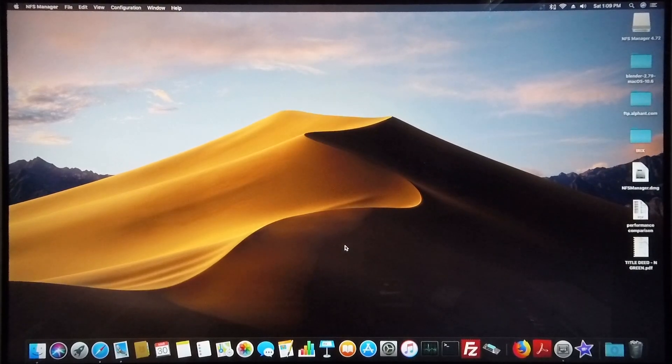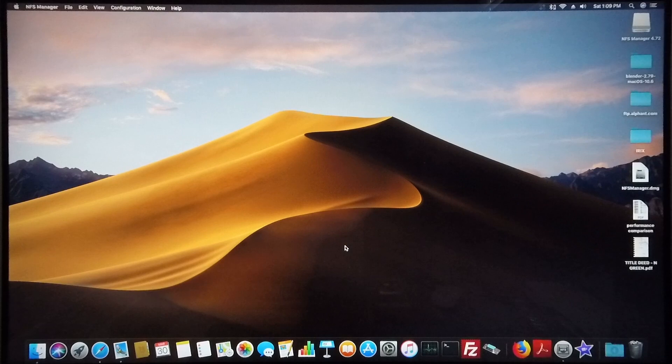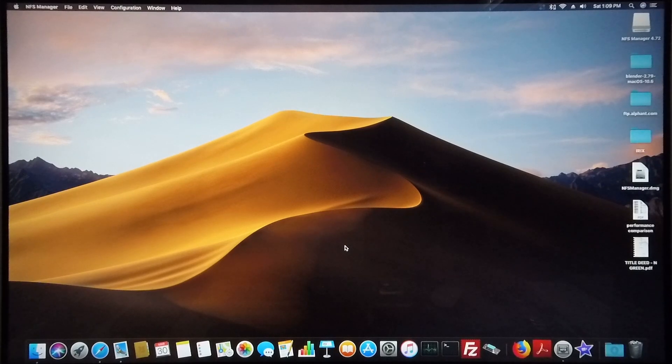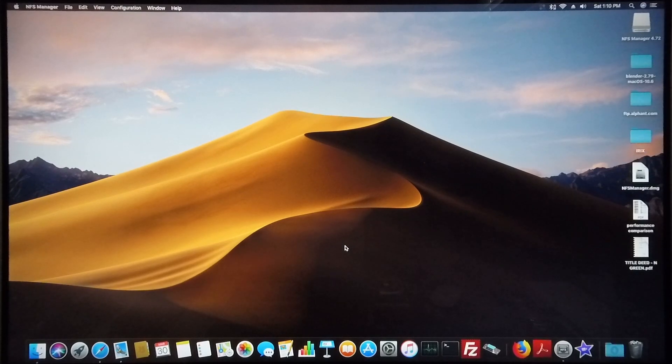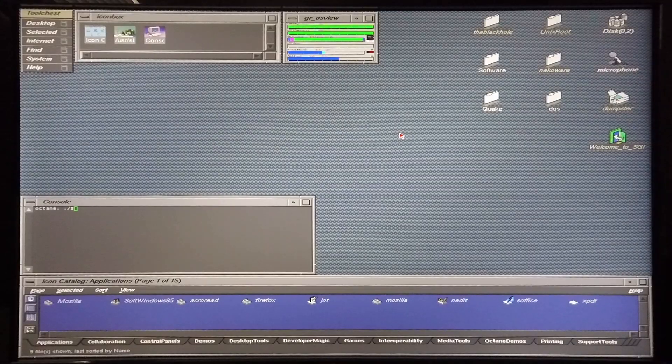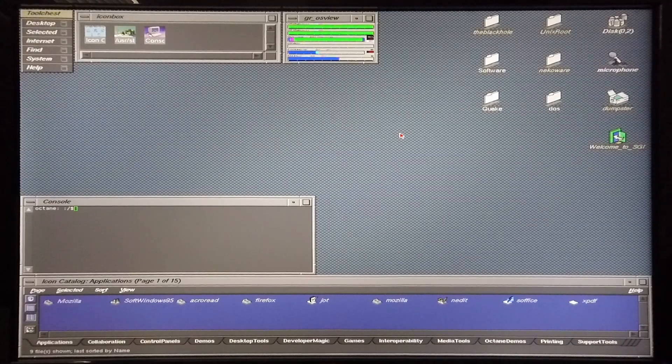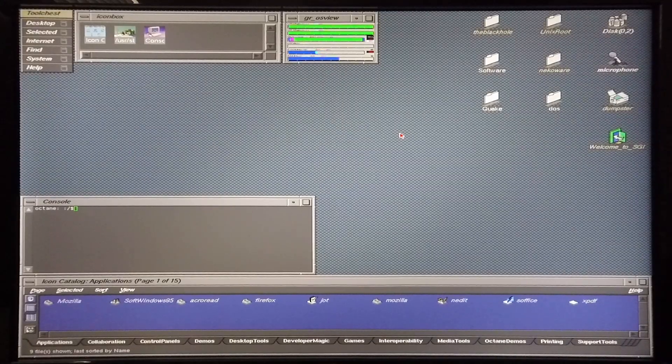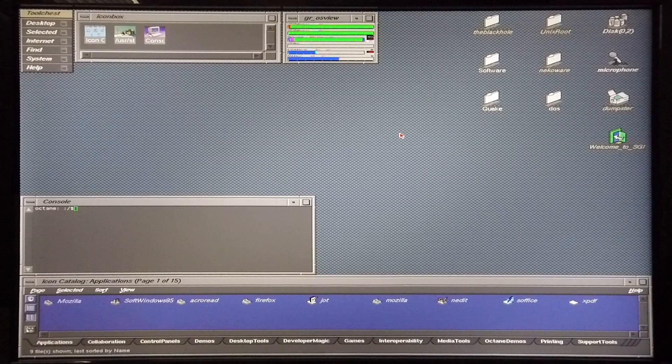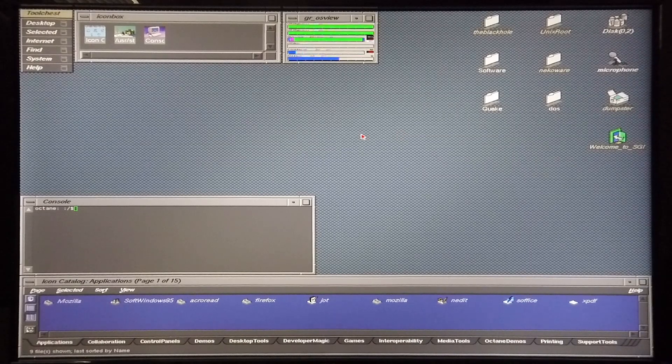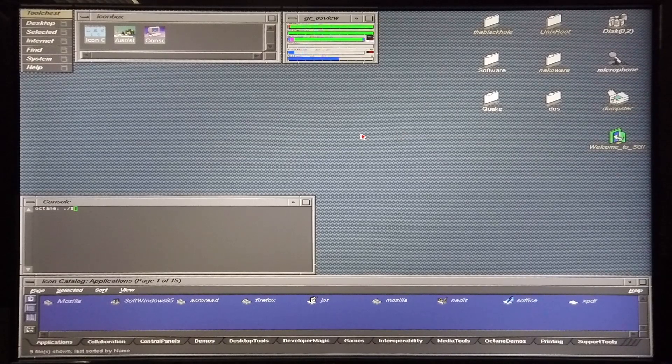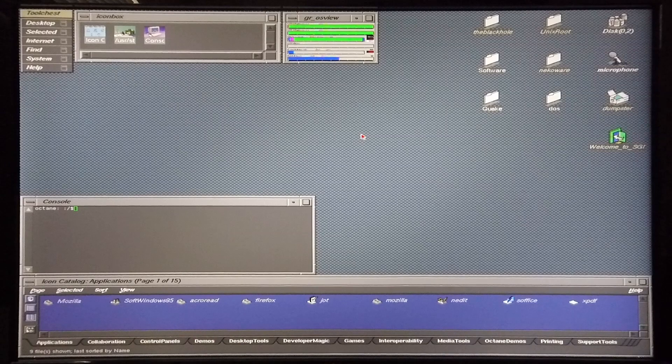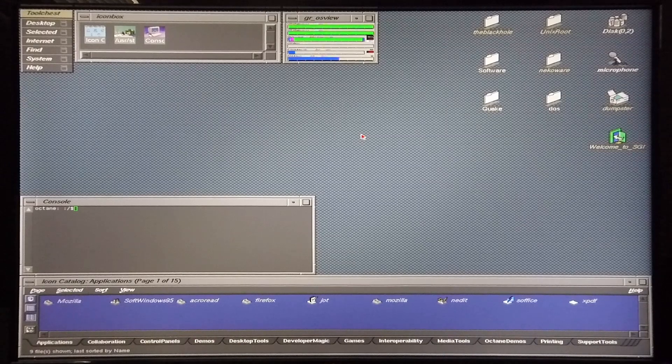Now that I've set up the network filing system from the Macintosh's side, I'm going to move over to my Silicon Graphics Octane 2 to continue the process there. I'm going to take you through the process that must be followed on the Silicon Graphics machine in order to set the network filing system up.